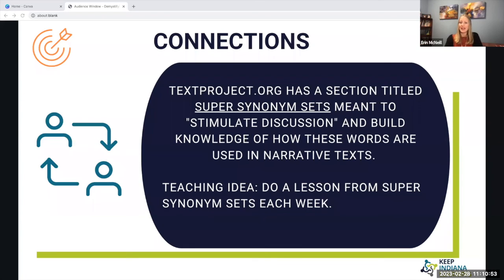We can also make connections. Textproject.org has a section titled Super Synonym Sets, and there is also a lesson plan you can follow that has questions meant to stimulate discussions and build knowledge of how words are used in narrative texts. The synonym sets contain words from the core knowledge words that Dr. Hebert has found, and there are several different themes you can use — doing a lesson from these synonym sets each week.